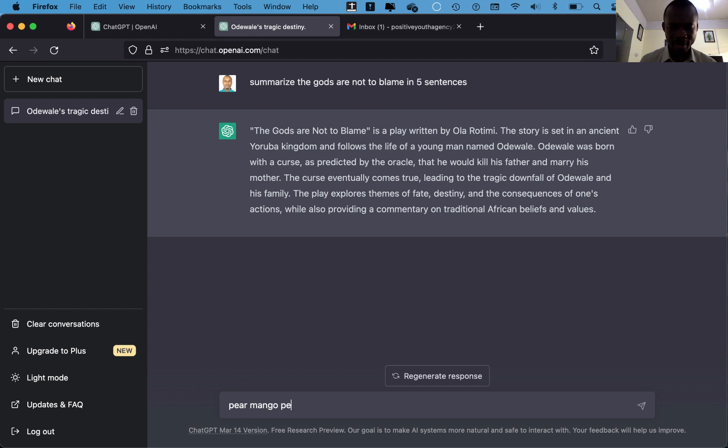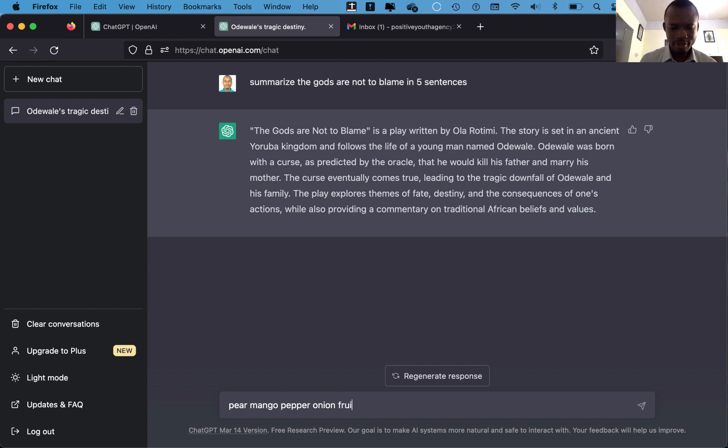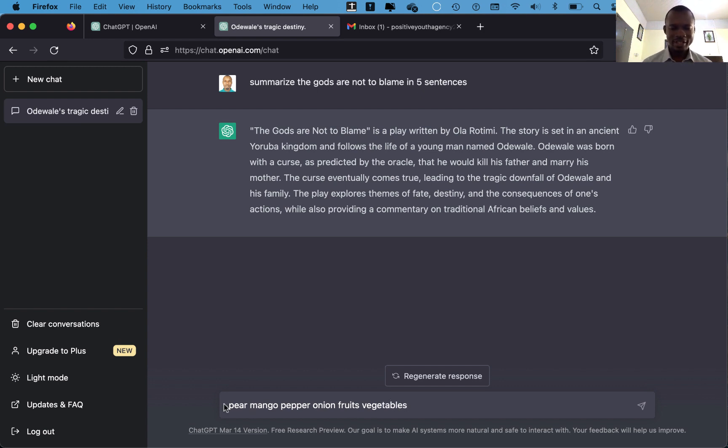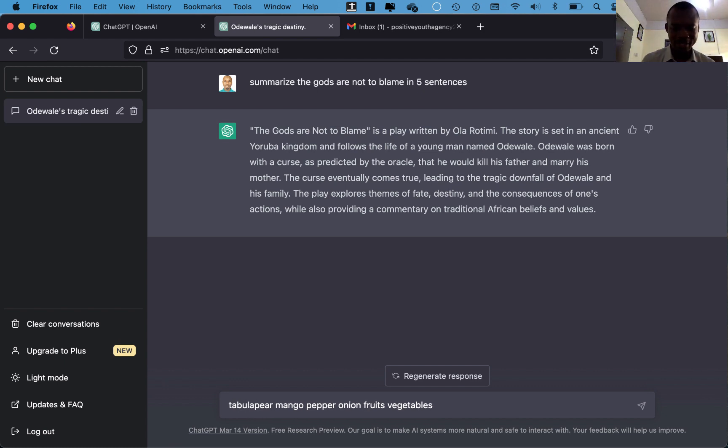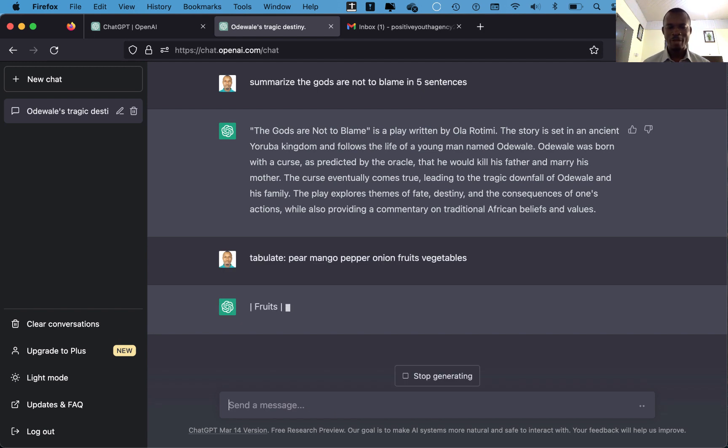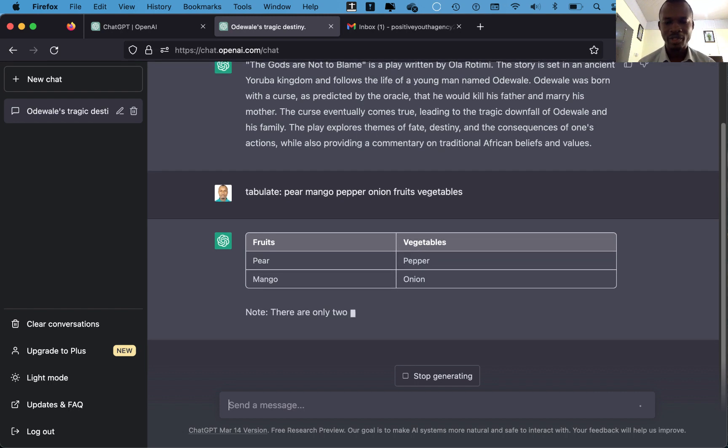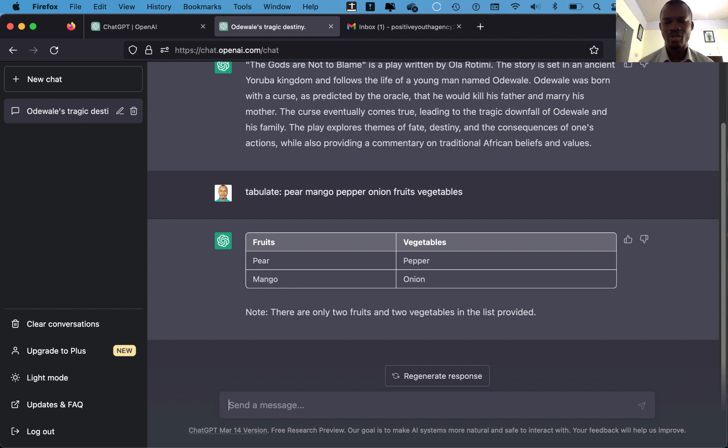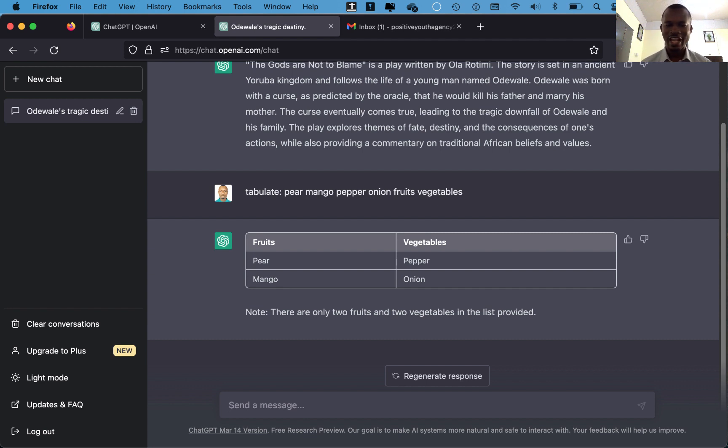you have pepper, you have onion, then fruits, veggies, vegetables. These are your data, and then you tell ChatGPT to tabulate this for me, tabulate, and then you put column and a space, enter. Let's wait patiently and see what ChatGPT will do. Isn't this amazing? ChatGPT has put our data into a table form by separating the fruits from the vegetables, and then it has given you a note. And I said that note - there are only two fruits and two vegetables in the list provided.